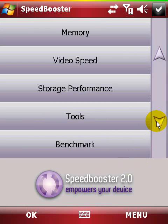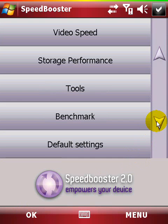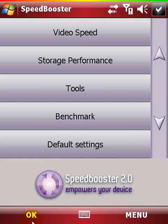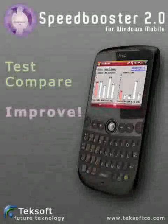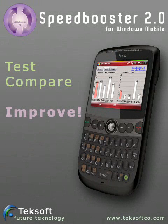In case you need to restore the original system settings, Speed Booster offers the default button. As you can see, we've taken care of everything. Speed Booster is the safe way to boost your device to extra performance.